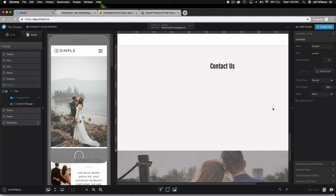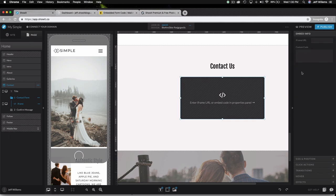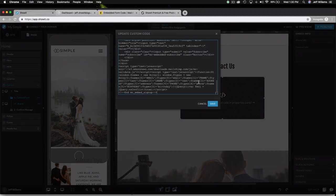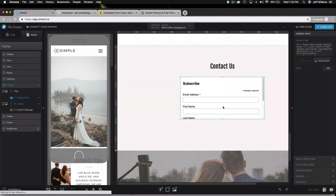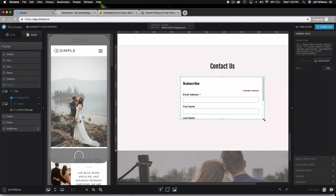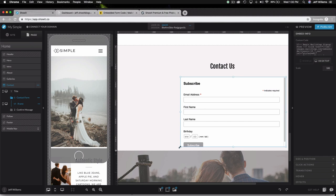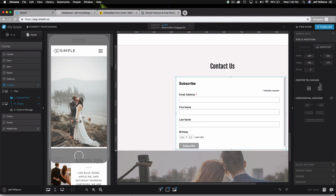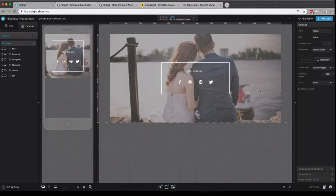and then head back over to ShowIt. So with the contact canvas selected, I choose our embed code option here, and then click on embed info and custom code. I just paste in that MailChimp code, and I'll just drag it out to size it.